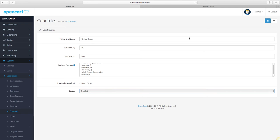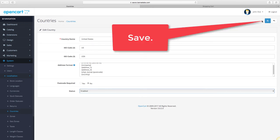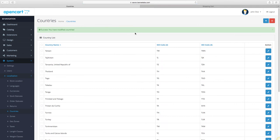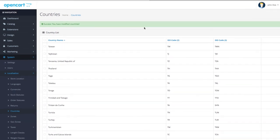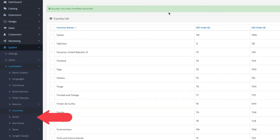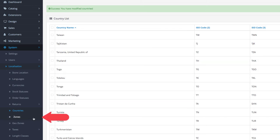Now let's head over to country zones. These are different zones or states that each country has.